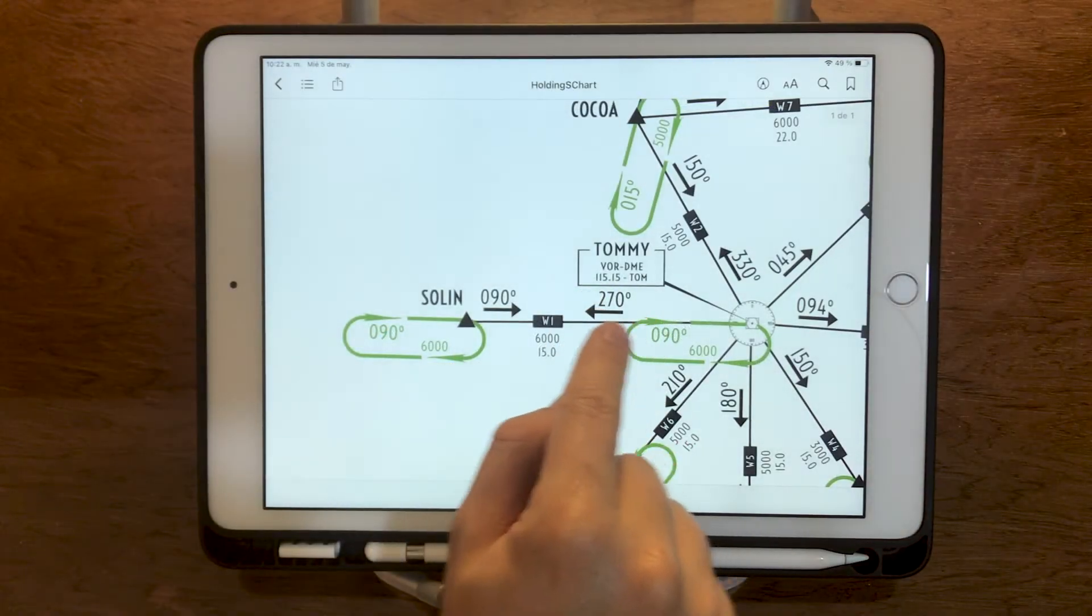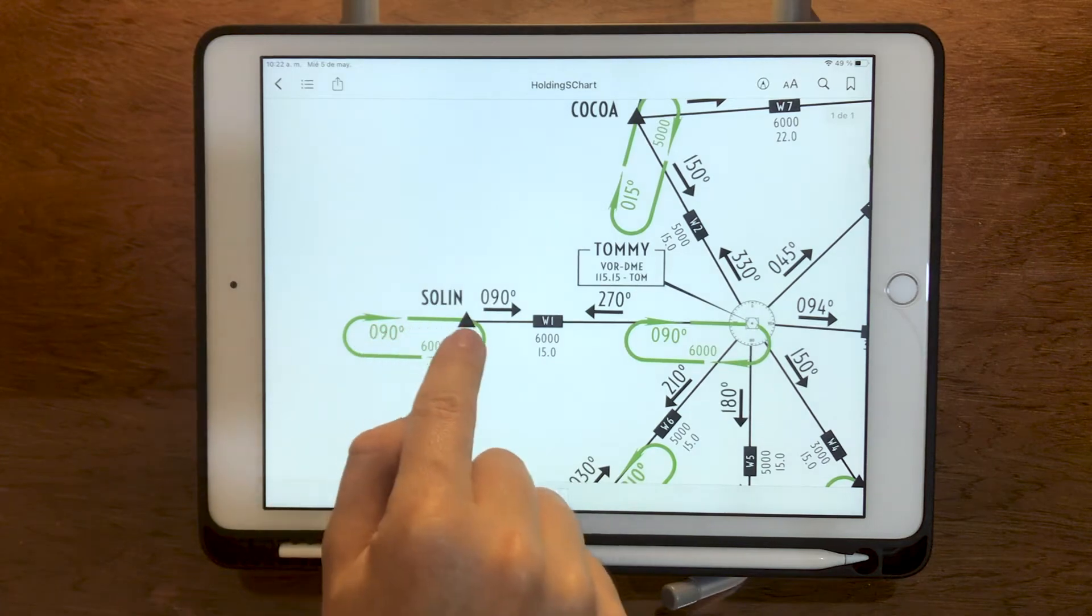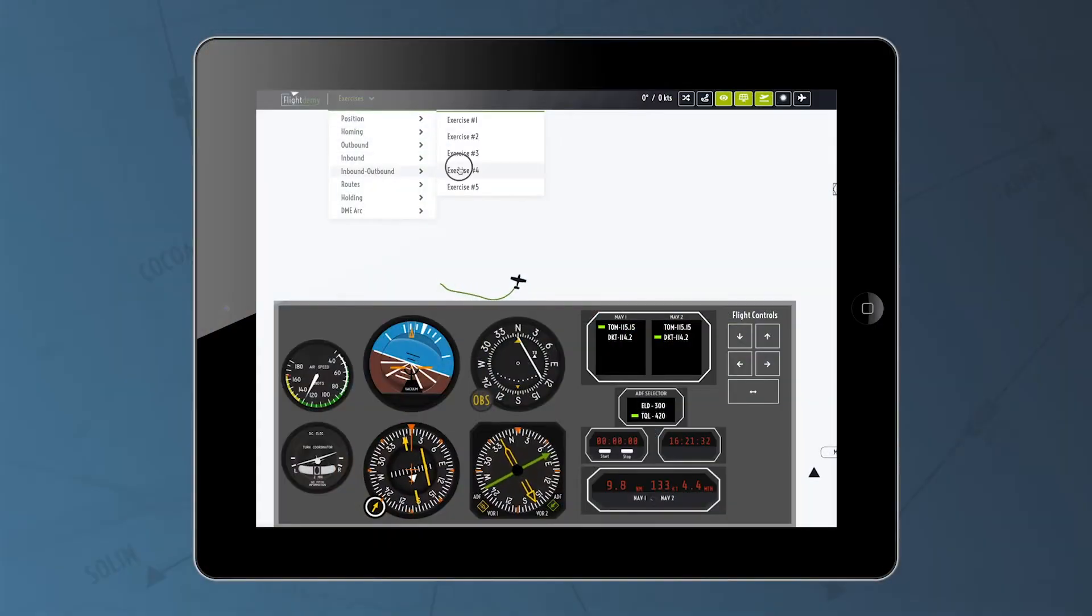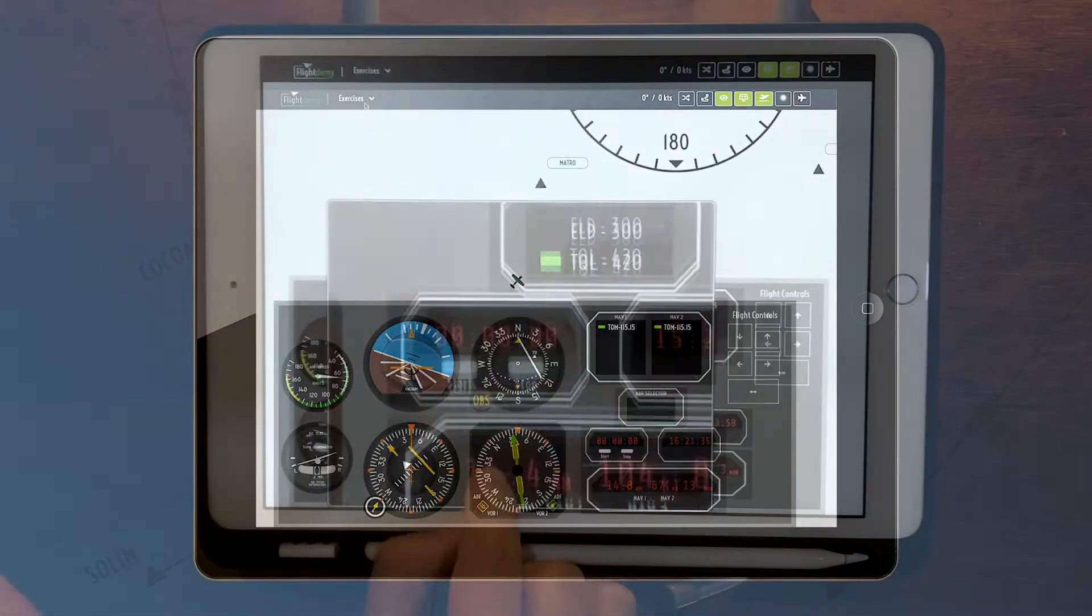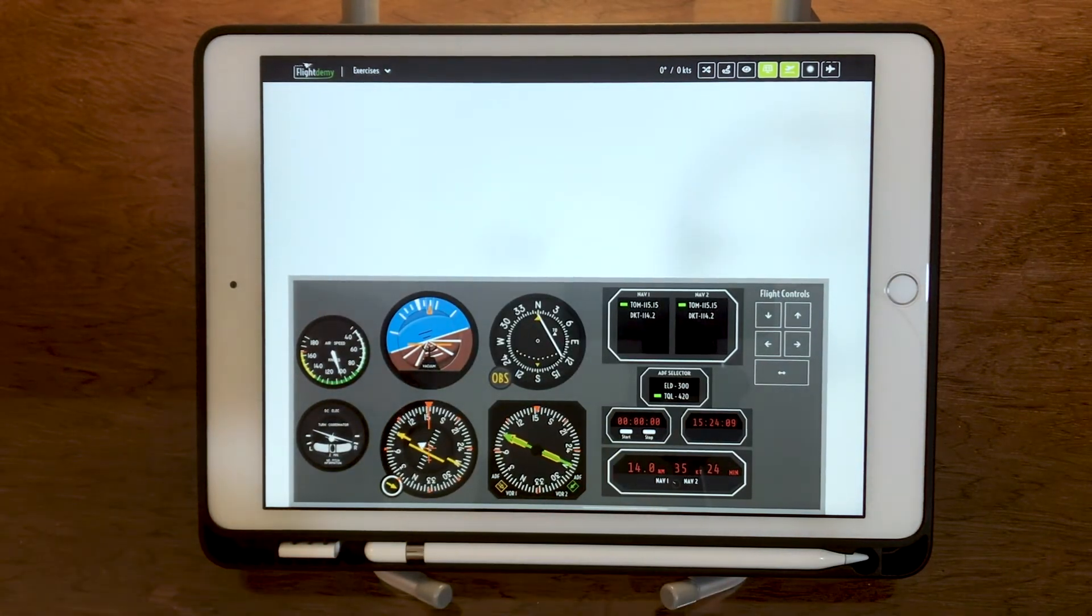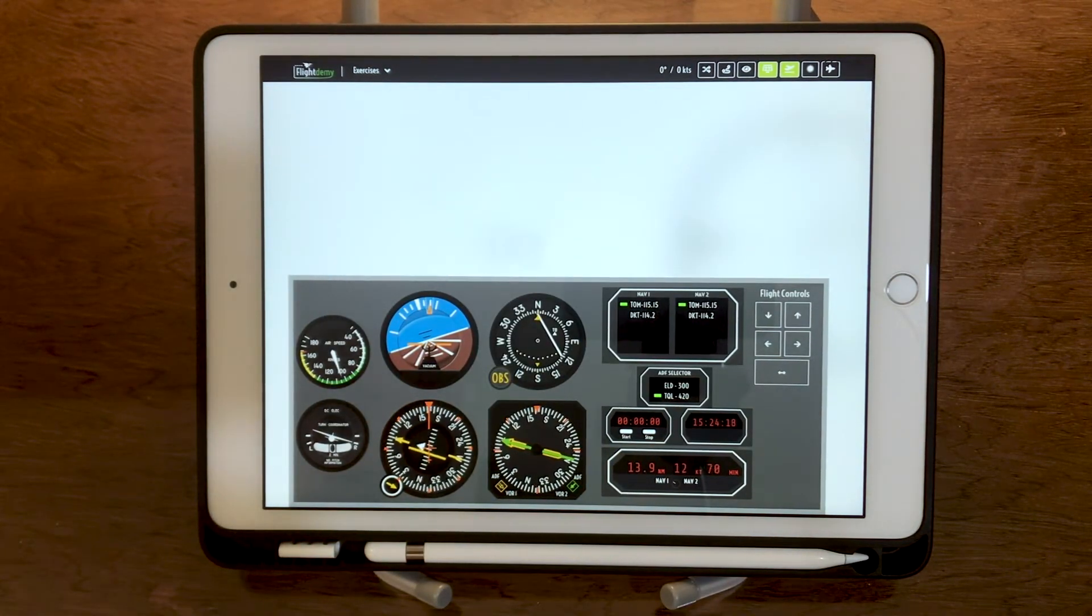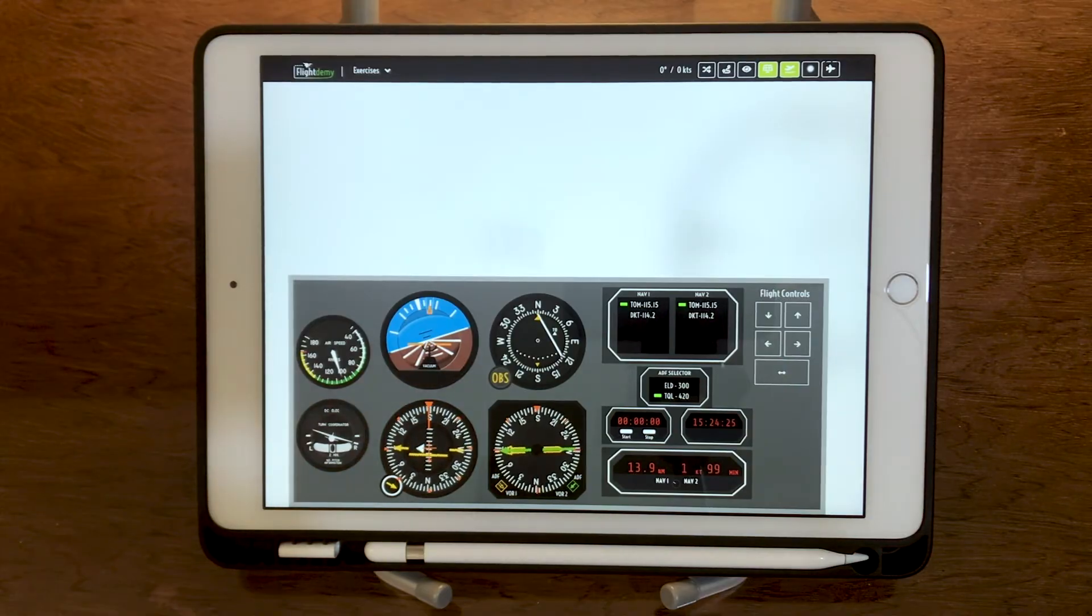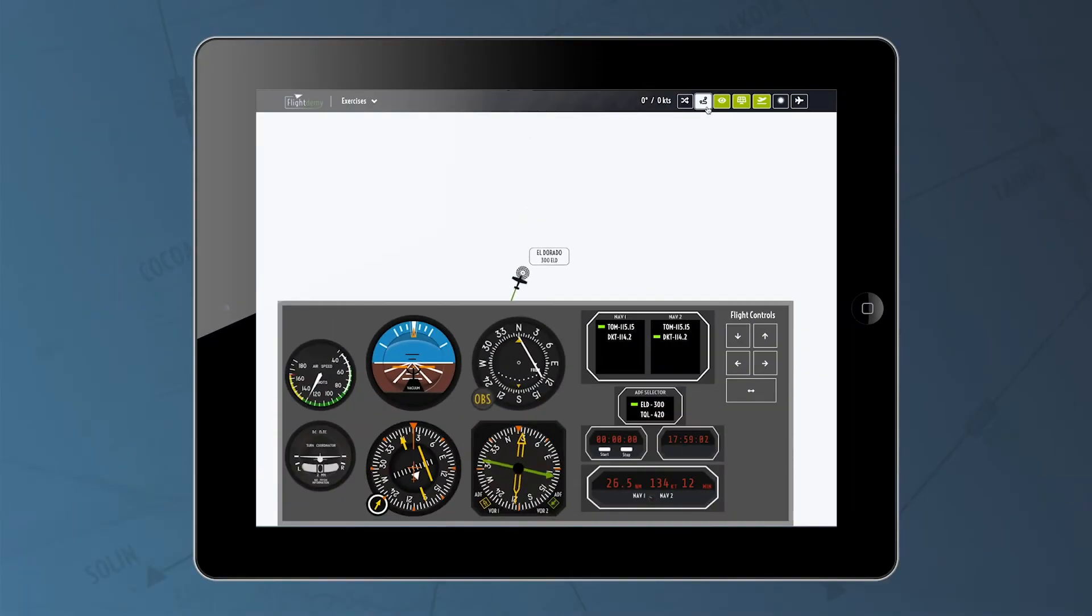FlighttoMe trainer allows you to focus on radio navigation and challenge yourself with various exercises. With our simulators, you can learn to use the CDI, the HSI and the RMI, the main navigation instruments based on radio aids. It even has an ADF to tune into NDB stations.